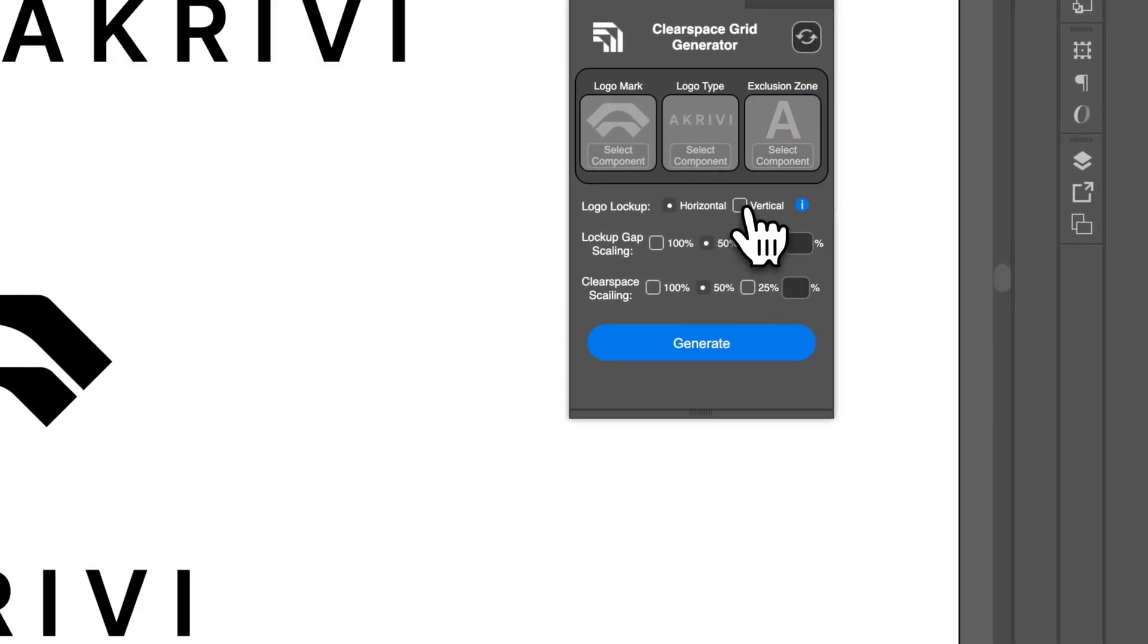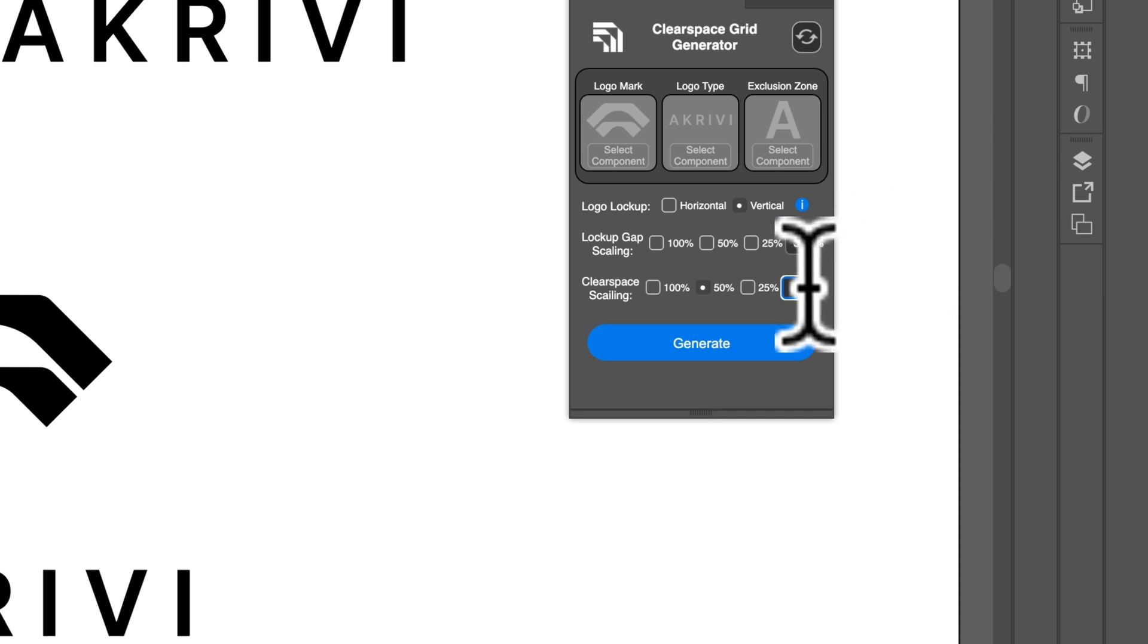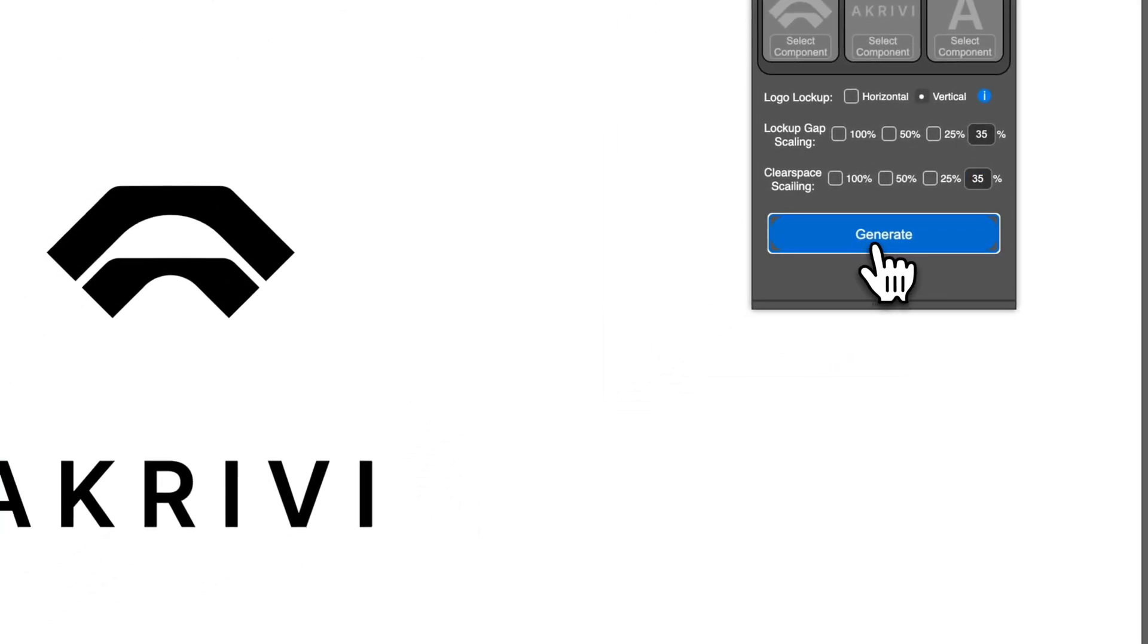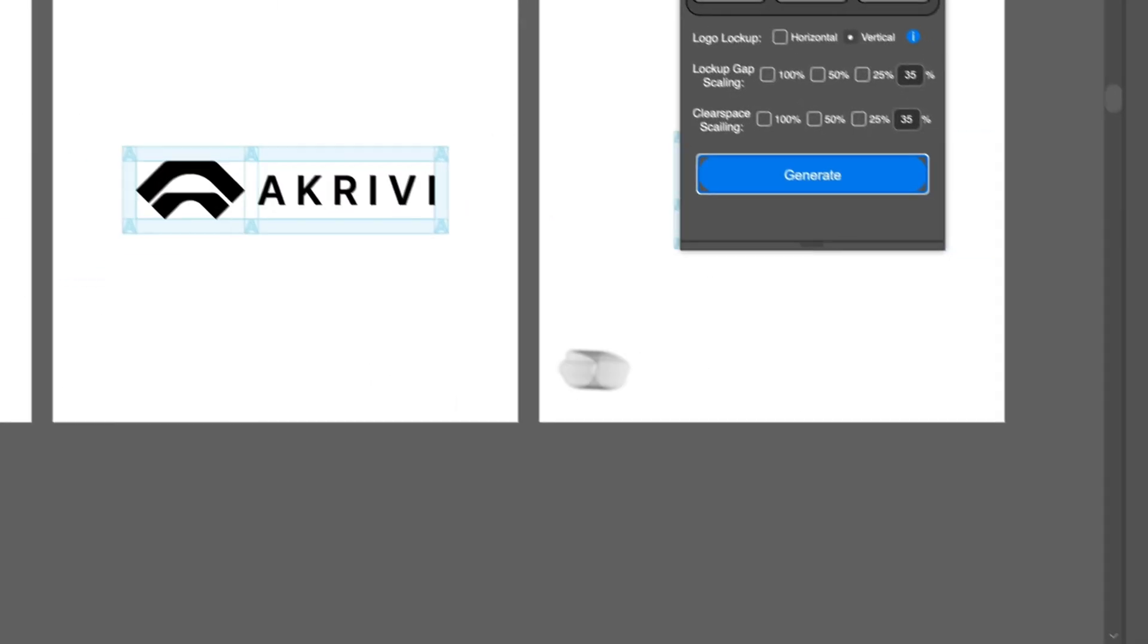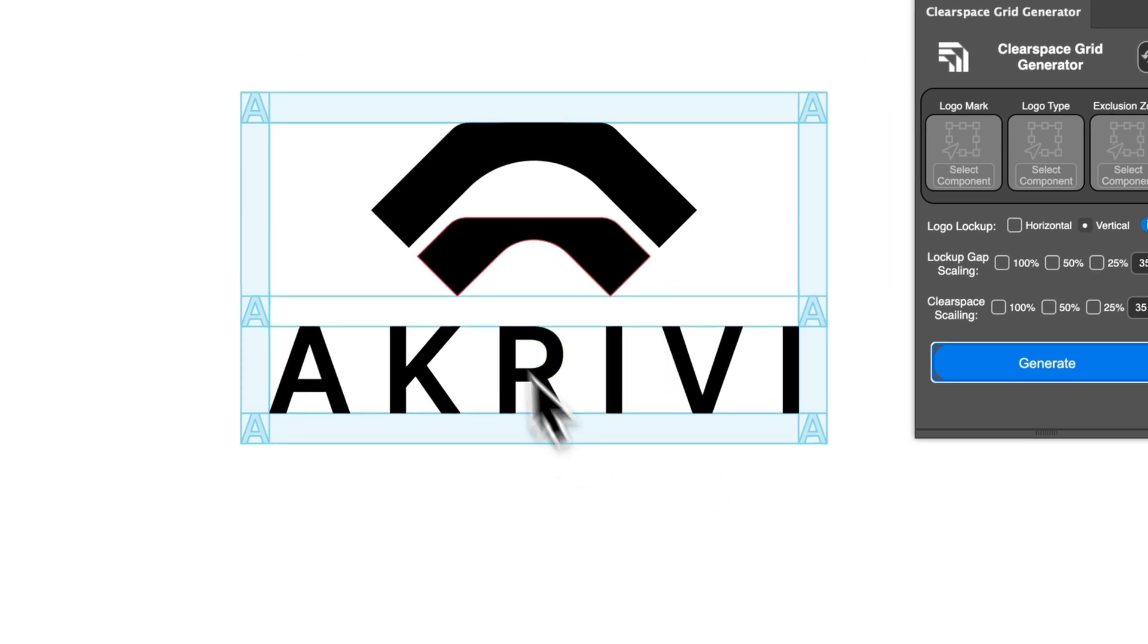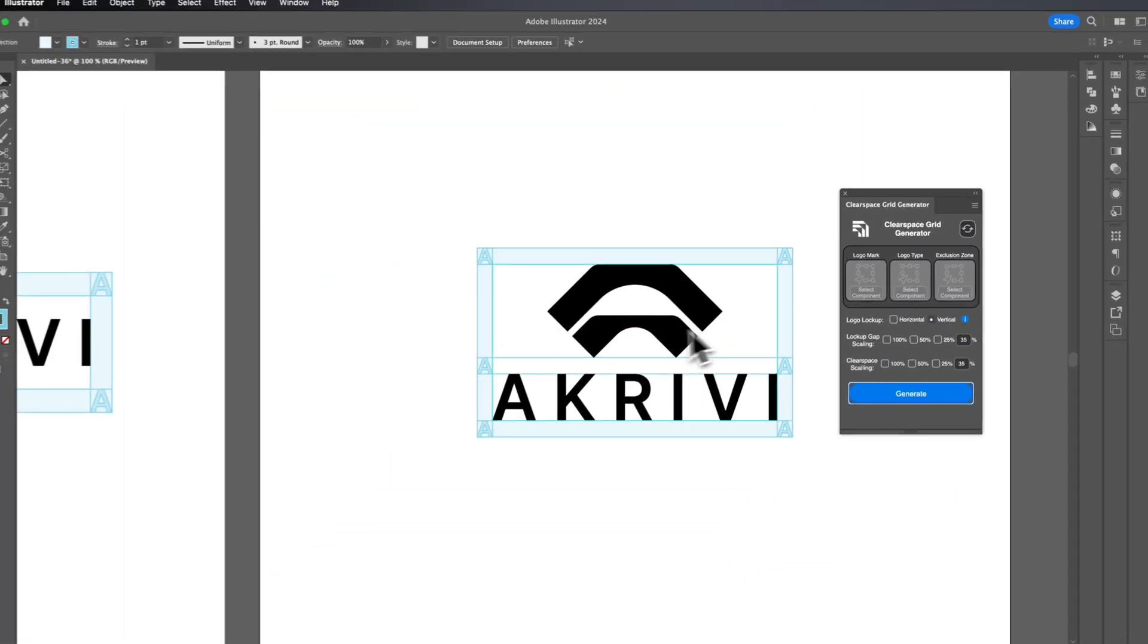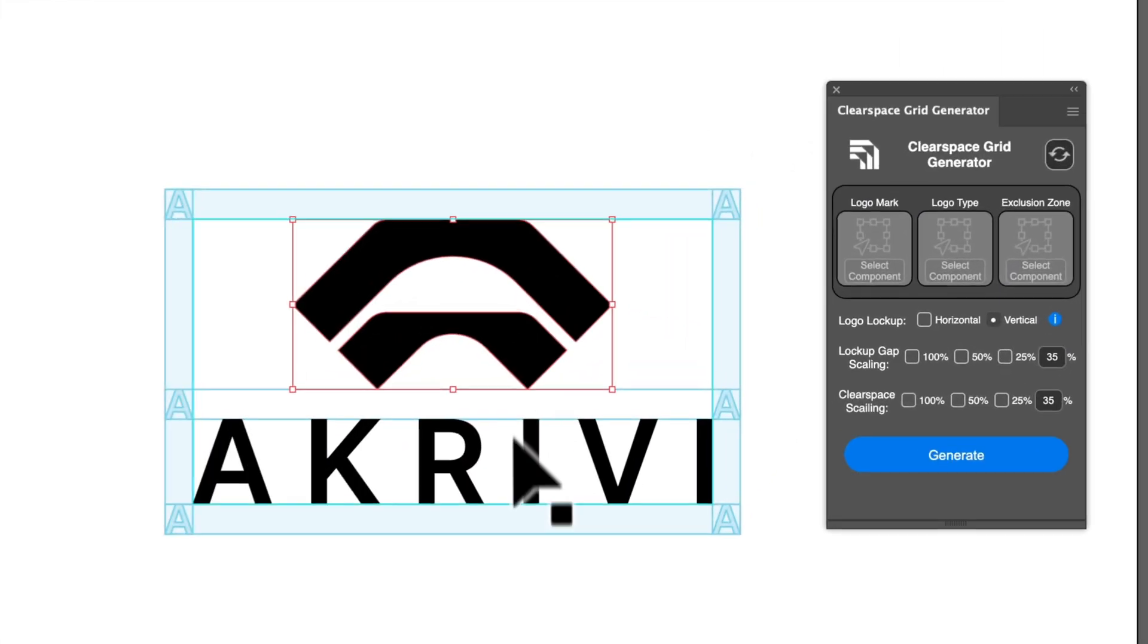Now, let's select vertical and let's use this. Let's go with 35 for this example. We also do 35 there as well. Once we do that and we select generate, then we go to the furthest artboard and then you can see we have the lockup scaling with a 35% for the gap scaling and the clear space scaling. This actually looks very clean as well.